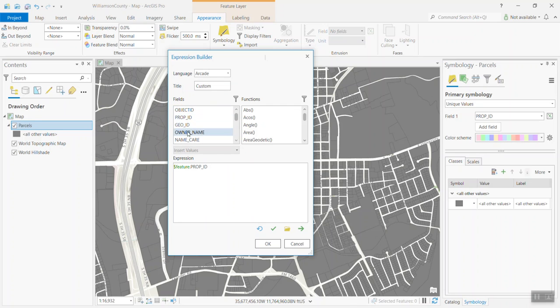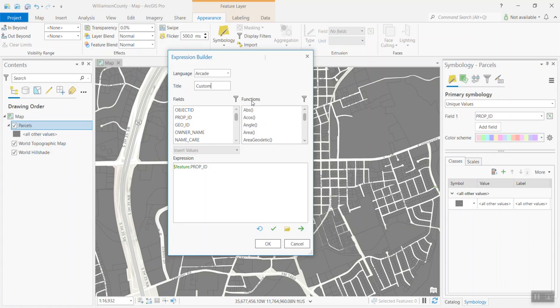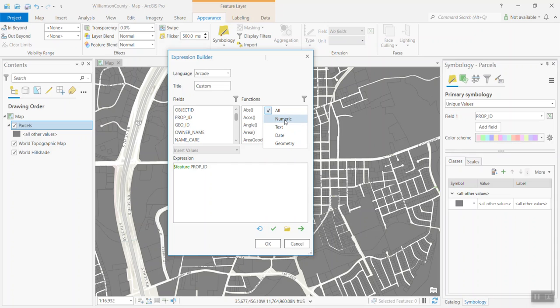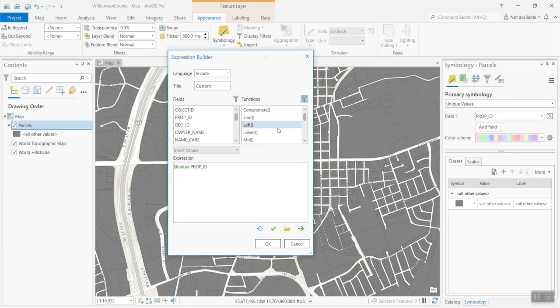On the left-hand side are your fields, your columns that are attached to your feature class. That's the information that we just looked at. And then on the right-hand side are your functions. These are Arcade functions. Arcade comes with several dozen built-in functions that allows you to manipulate existing data in different ways. You can filter this by different types of functions. We have numeric functions, text functions, date functions, geometry functions. So, you can filter your data and find functions that are specific to the type of data that you want to manipulate.